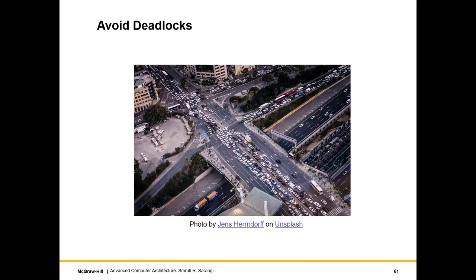Consider a typical street gridlock situation where cars are trying to move in different directions and nobody can make any progress. In a city you can't airlift cars, so you try to ease congestion by forcing some cars to take a longer route. Similarly, like a real traffic network, we cannot drop packets, so to avoid congestion and deadlock situations, many long routes have to be taken.